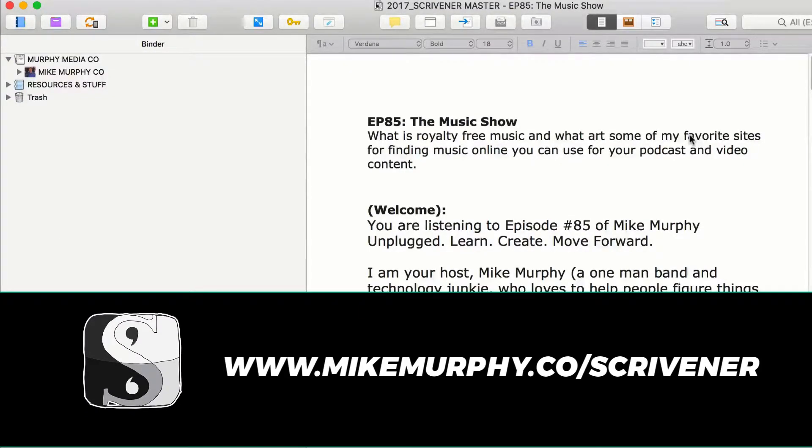So for podcasters, content creators, writers, bloggers, you name it, Scrivener, I can highly recommend. Cheers.